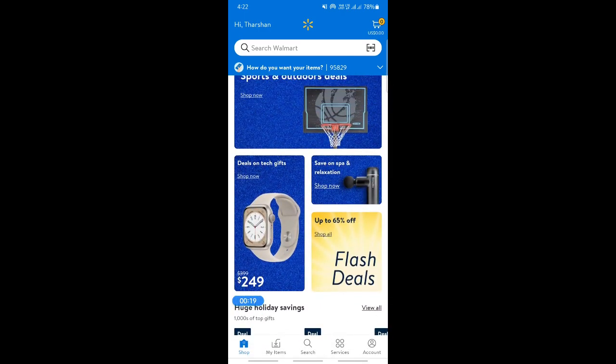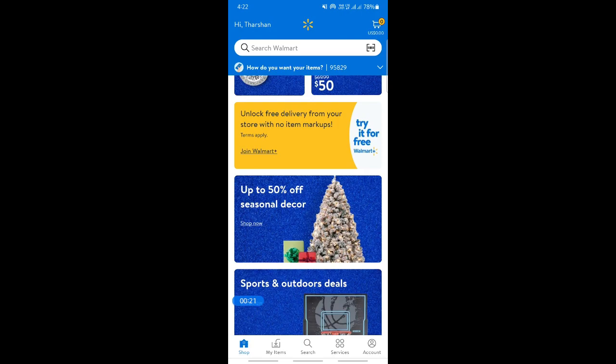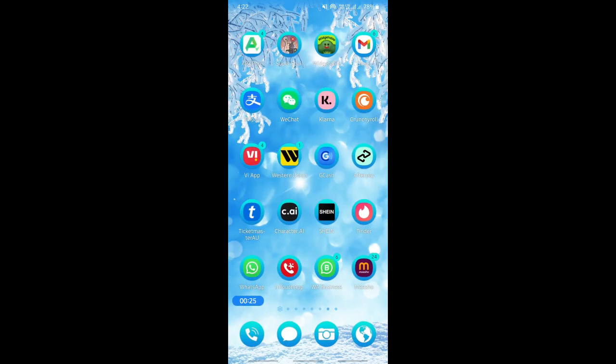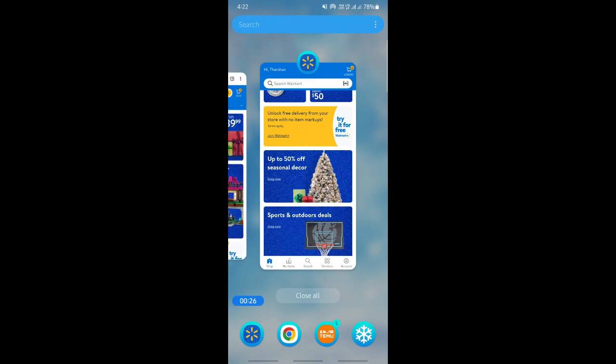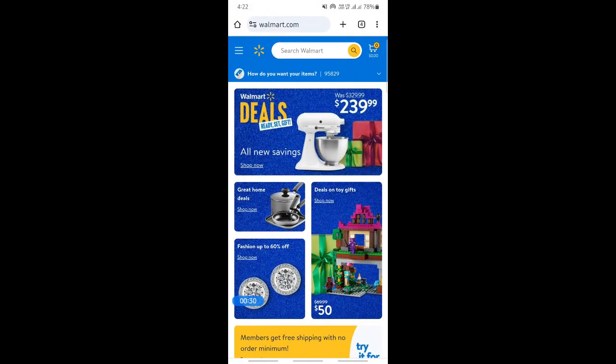So what we can do as a workaround is you can simply go to your Chrome browser. Just open up your Chrome browser and then type in walmart.com so you can access it on your phone browser.